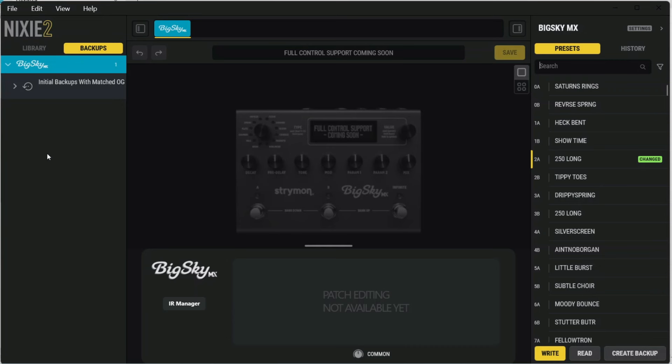But the MX pedal itself has a limit of 10 characters for displaying. In the software here, there is no limit. The name can be however long it needs to be. But on the pedal itself, there's a 10-character limit for display.